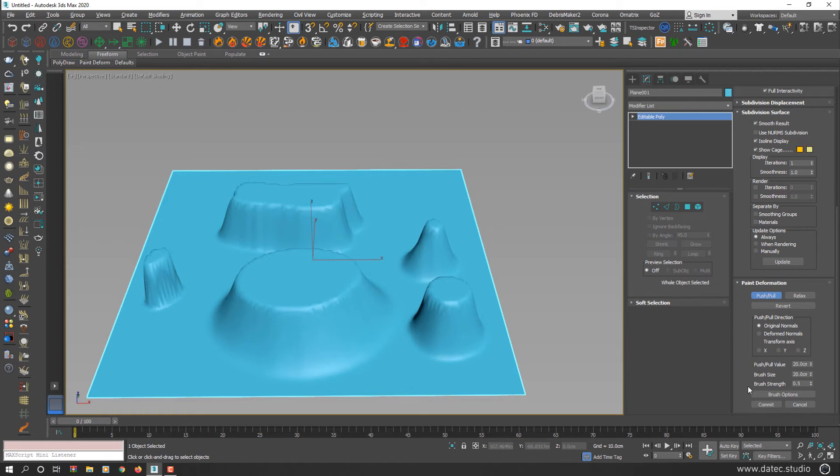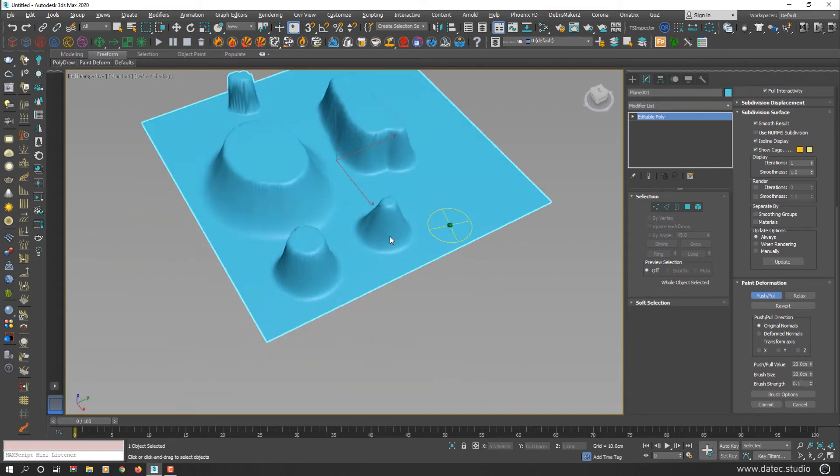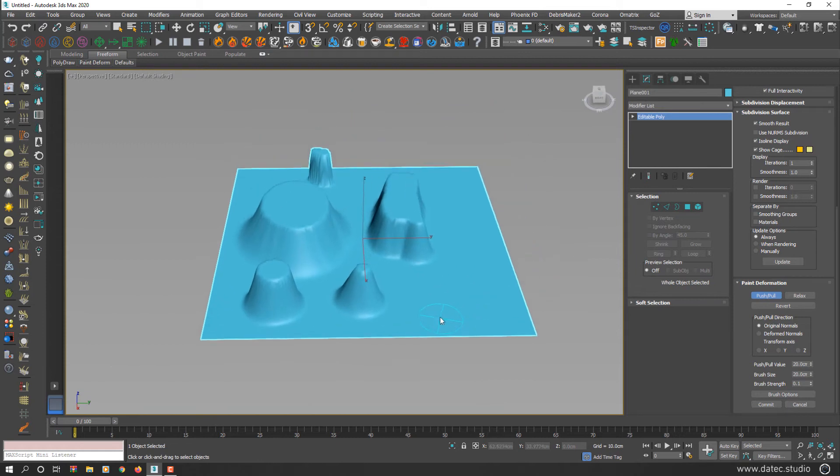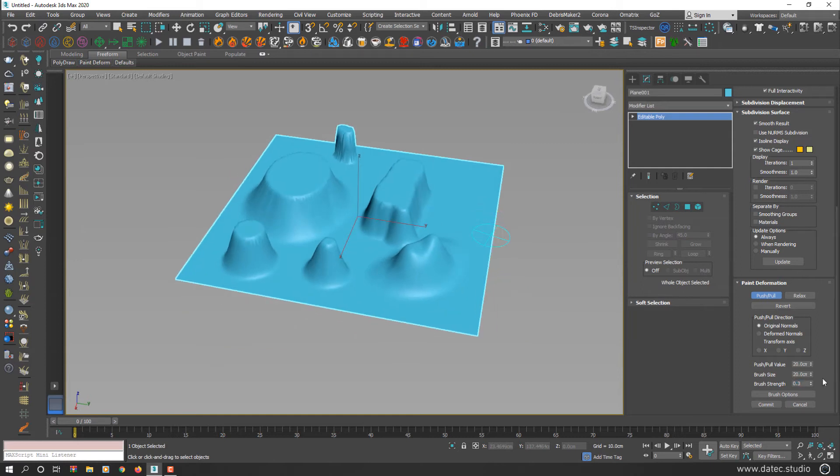I can say brush strength works like brush flow in some applications like Adobe Photoshop. So if I decrease the value, for example, to 0.1, now if I start painting, as you see your geometry push or pull increases slowly.